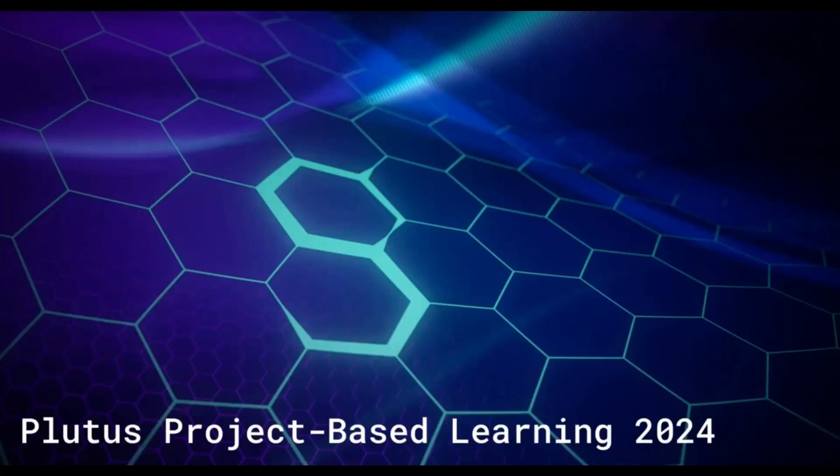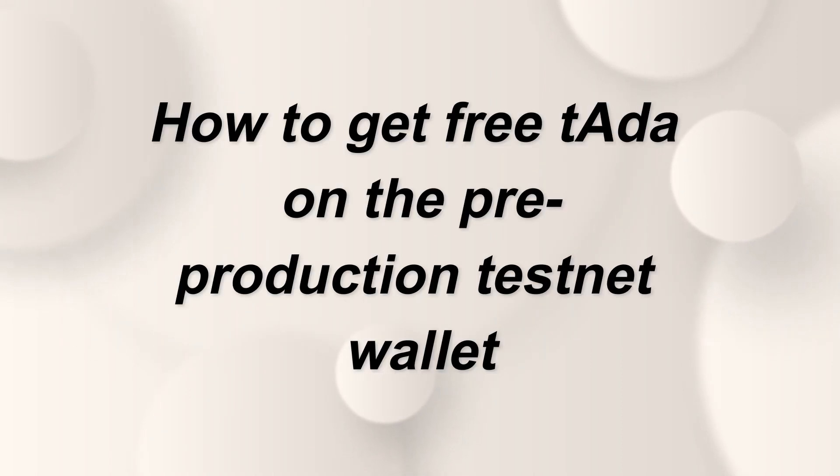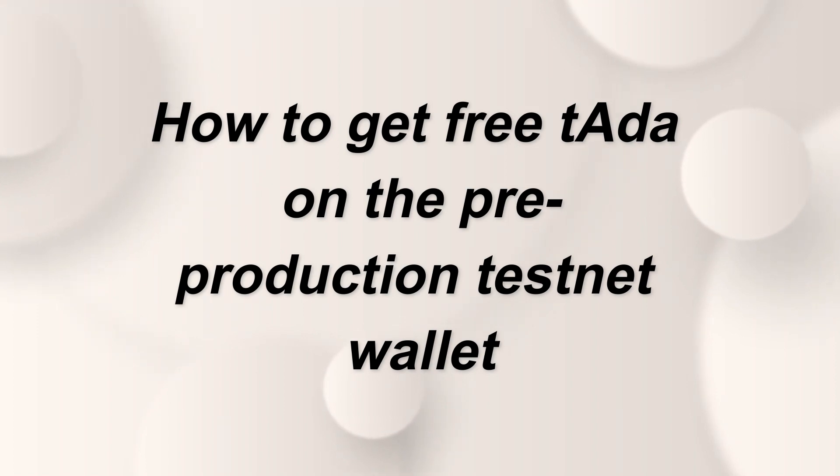Welcome to PPBL 2024, Module 100.2. In this lesson, we're going to learn how to get free test ADA on our pre-production testnet wallet.